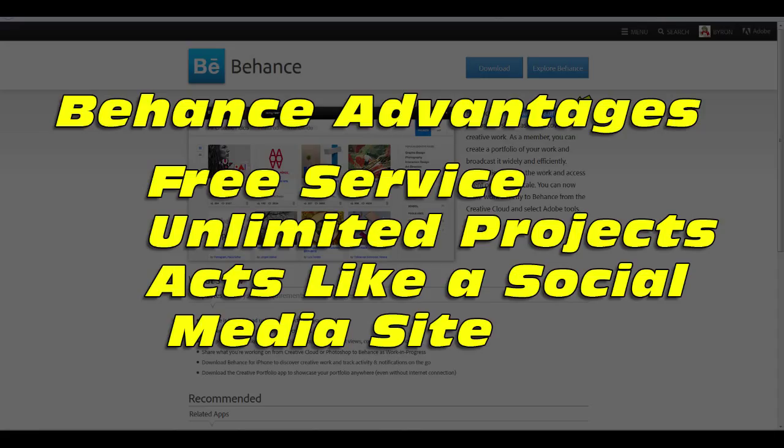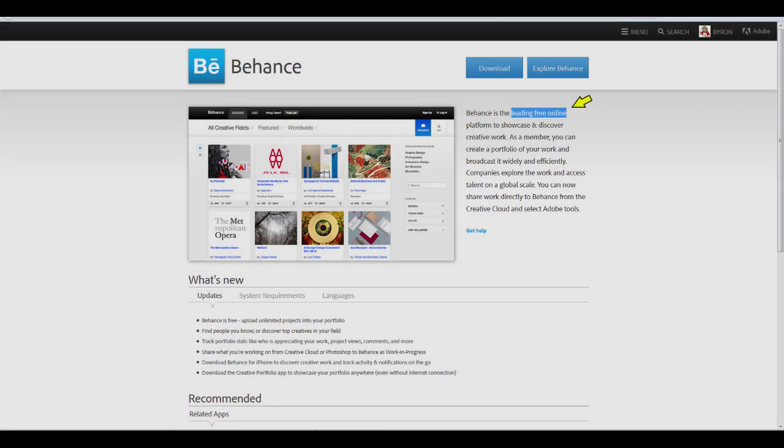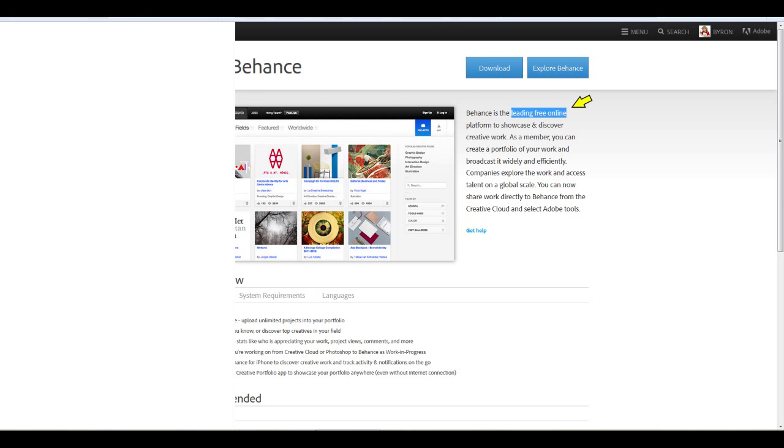It also allows you to create an unlimited amount of projects. Plus, it acts like a social media site. You can look for other artists via a variety of search methods, including location, creative fields, or simple keywords. The great thing is, folks looking to hire you can search for you the same way. So let's take a look at Behance.